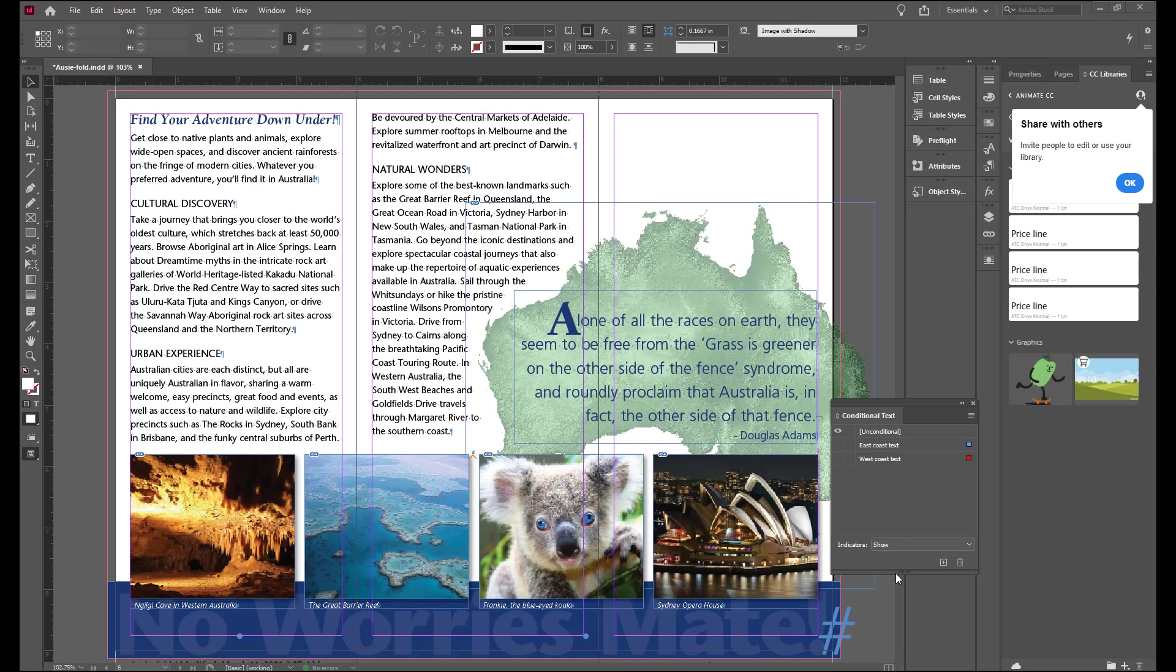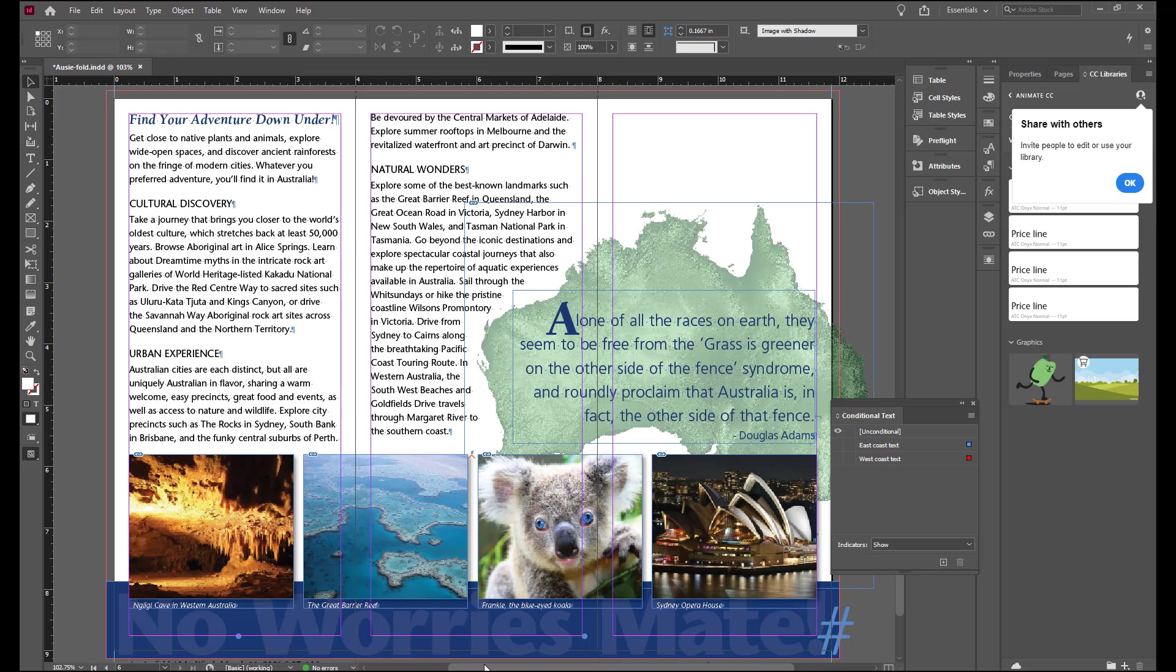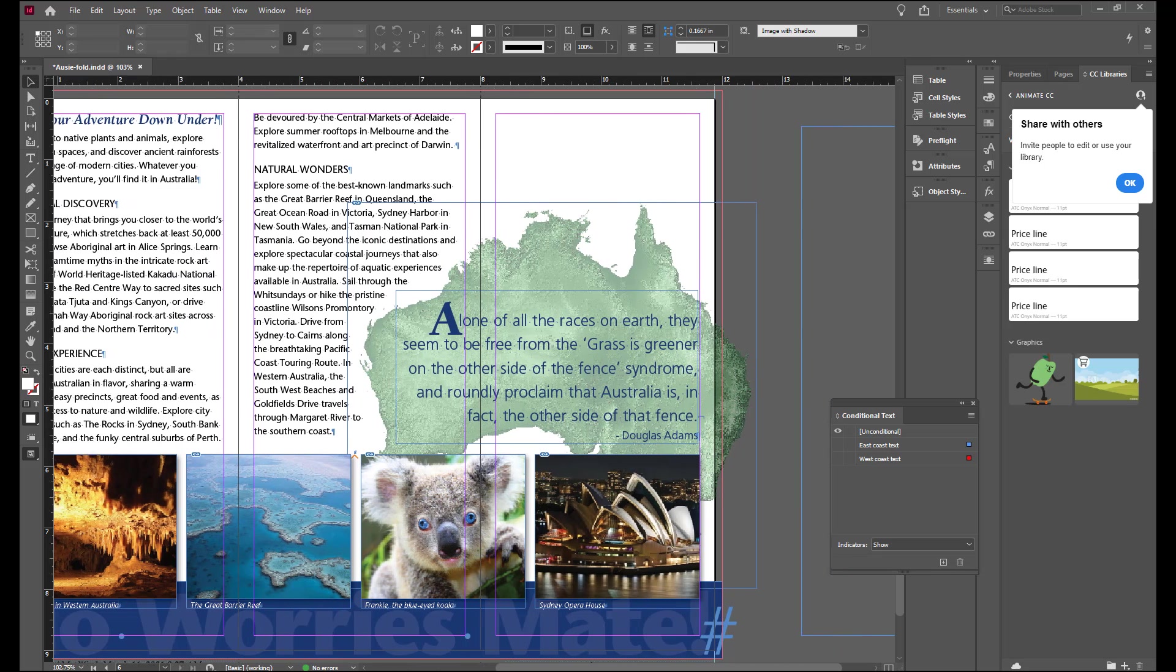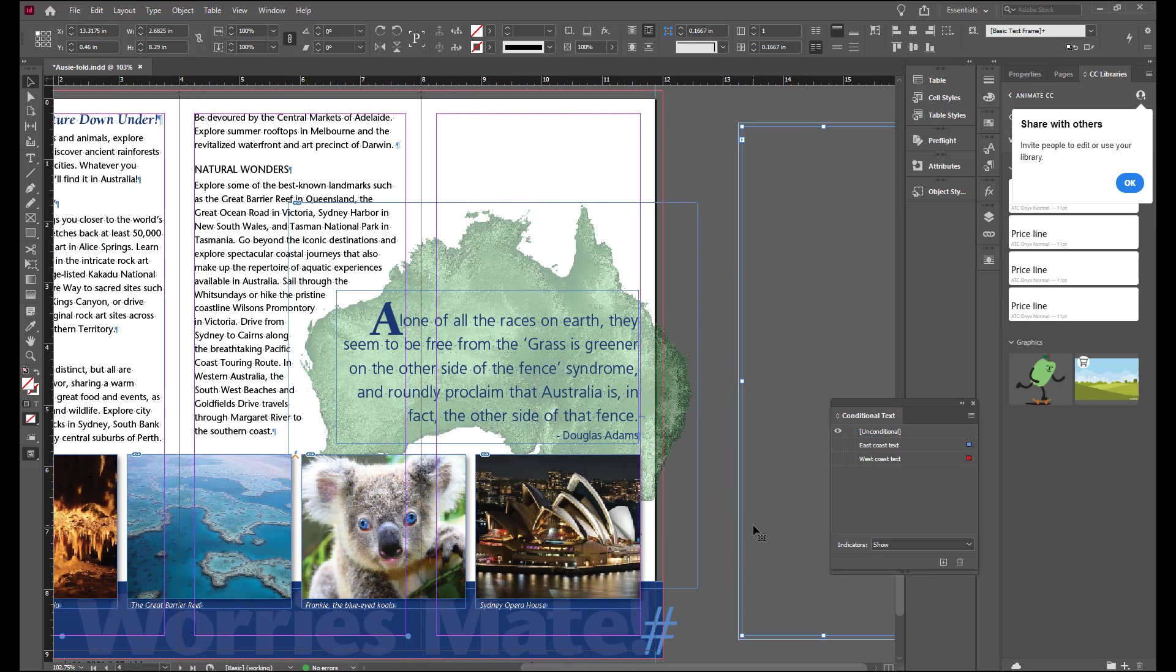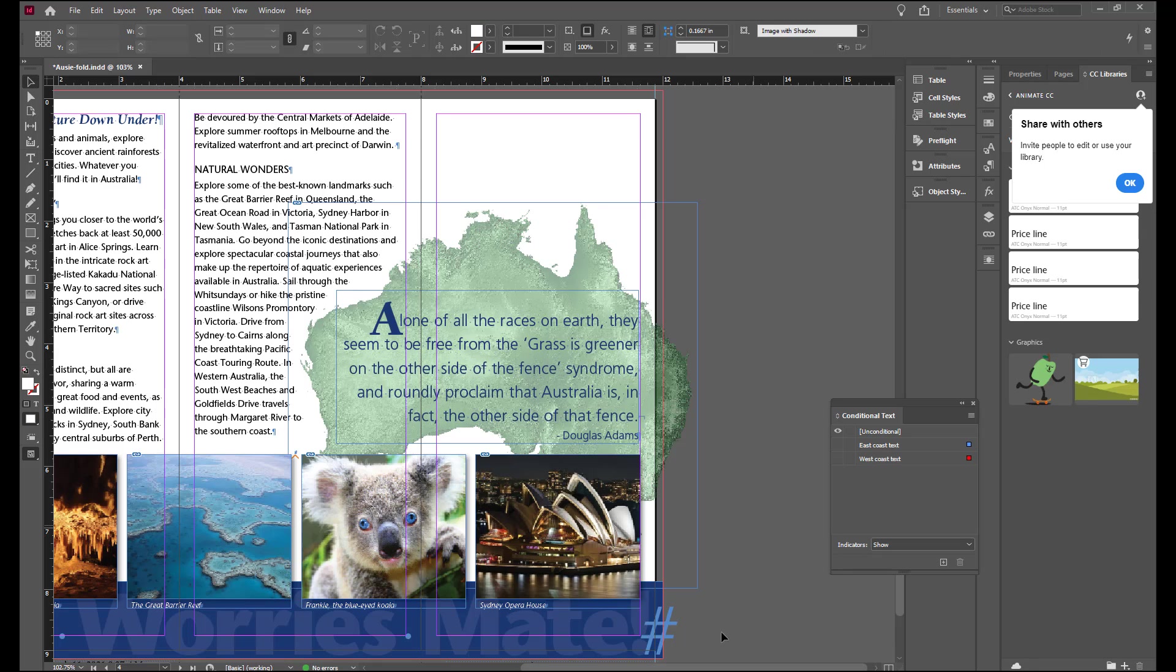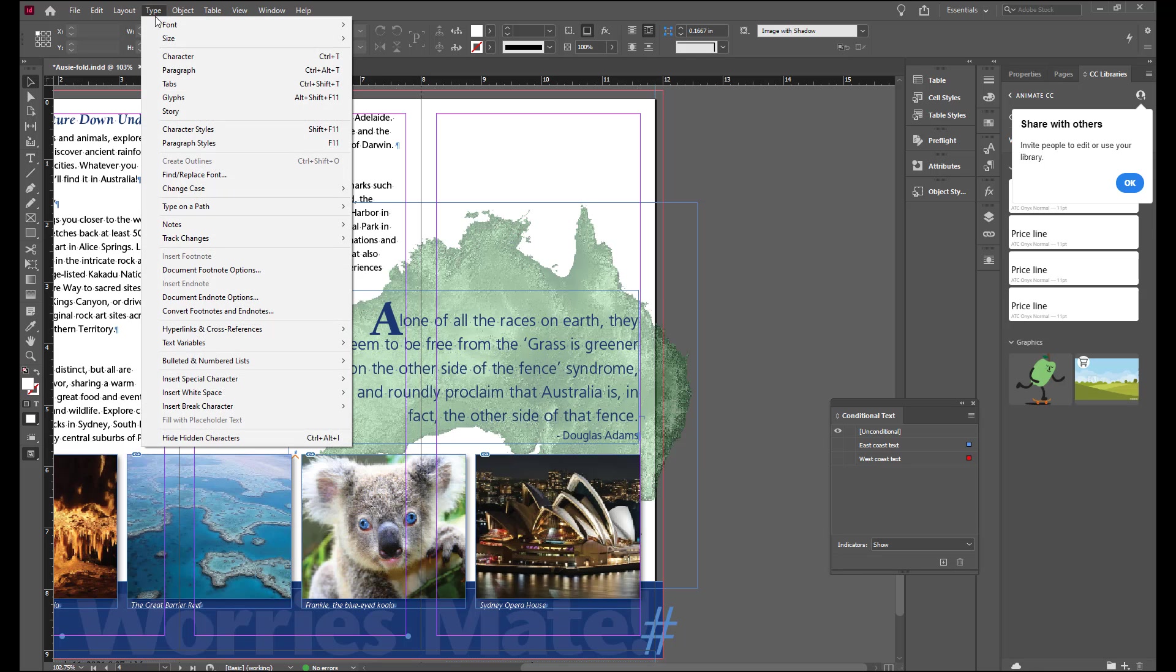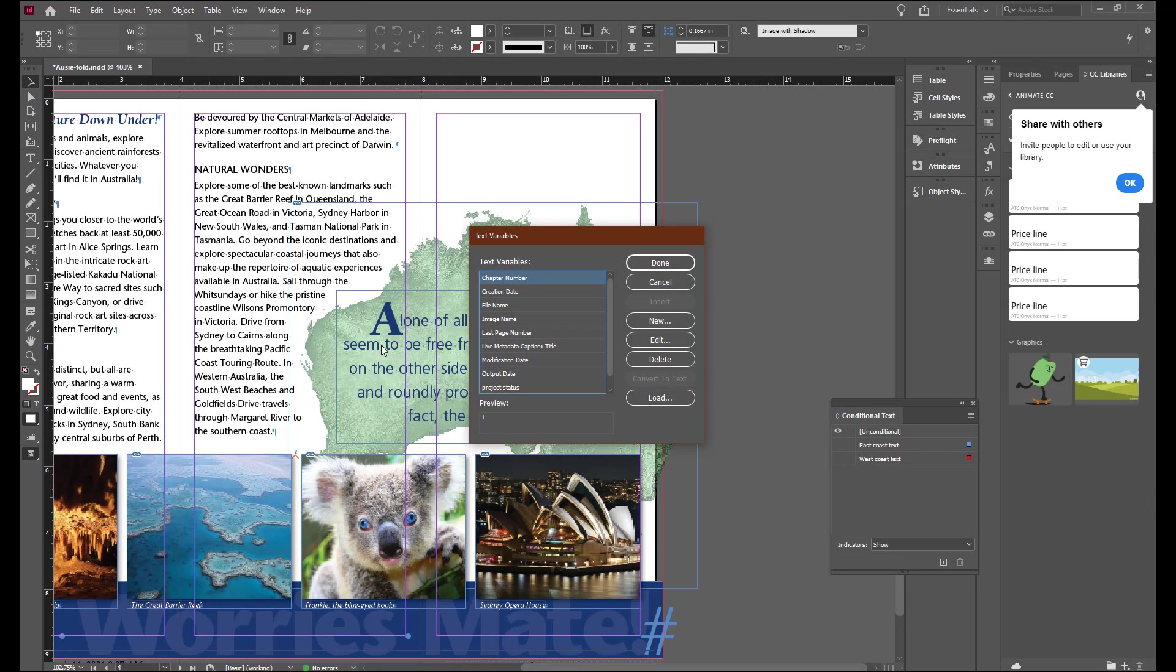Now let's do a little cleaning up and getting things ready to send to a printer. First of all, we can pick up that empty text box and get rid of that. It's not needed anymore. Let's go to Type, Text Variables. And we're going to Define.